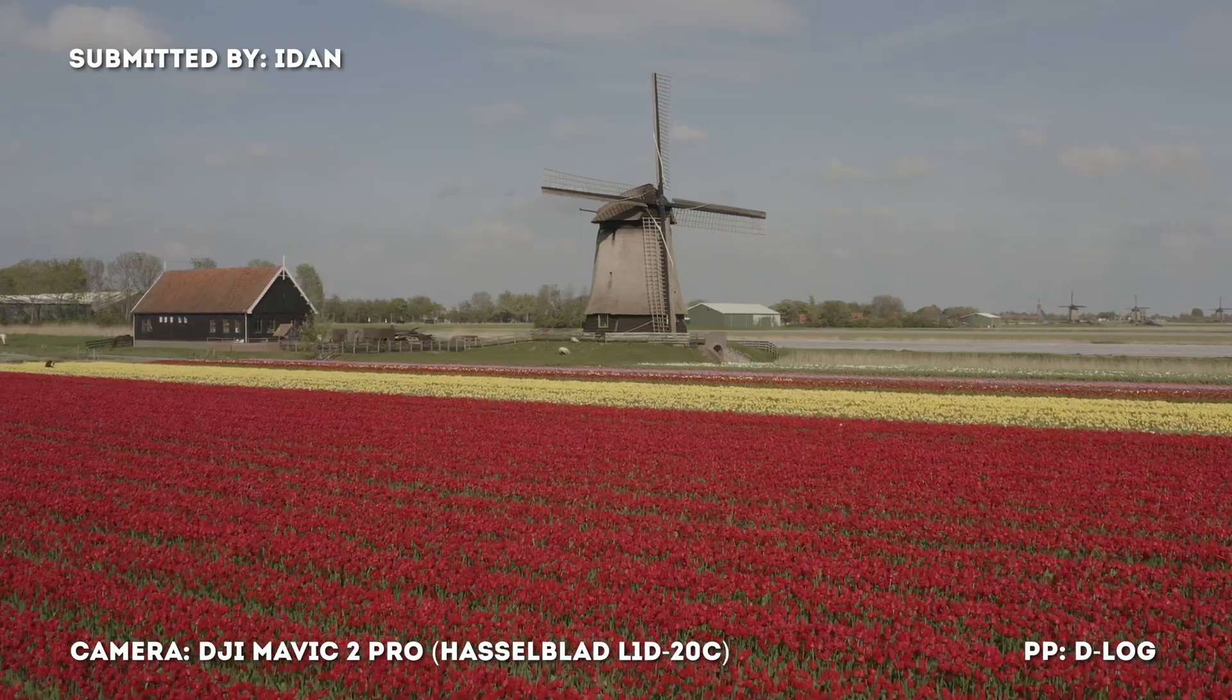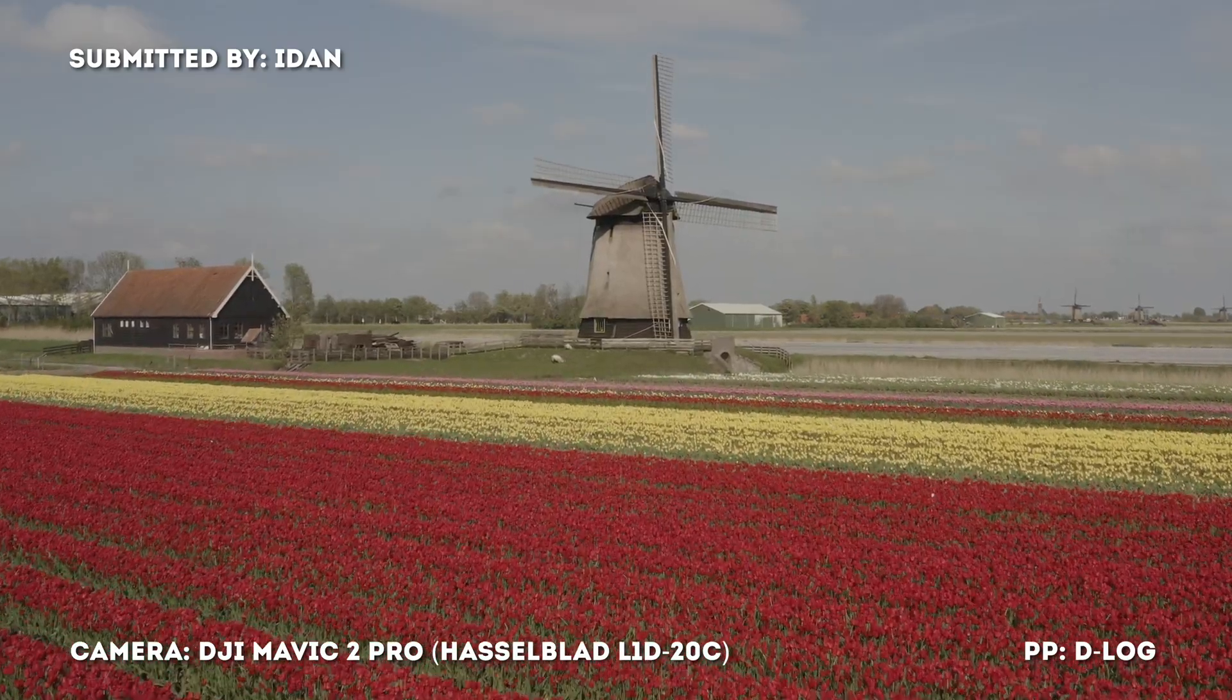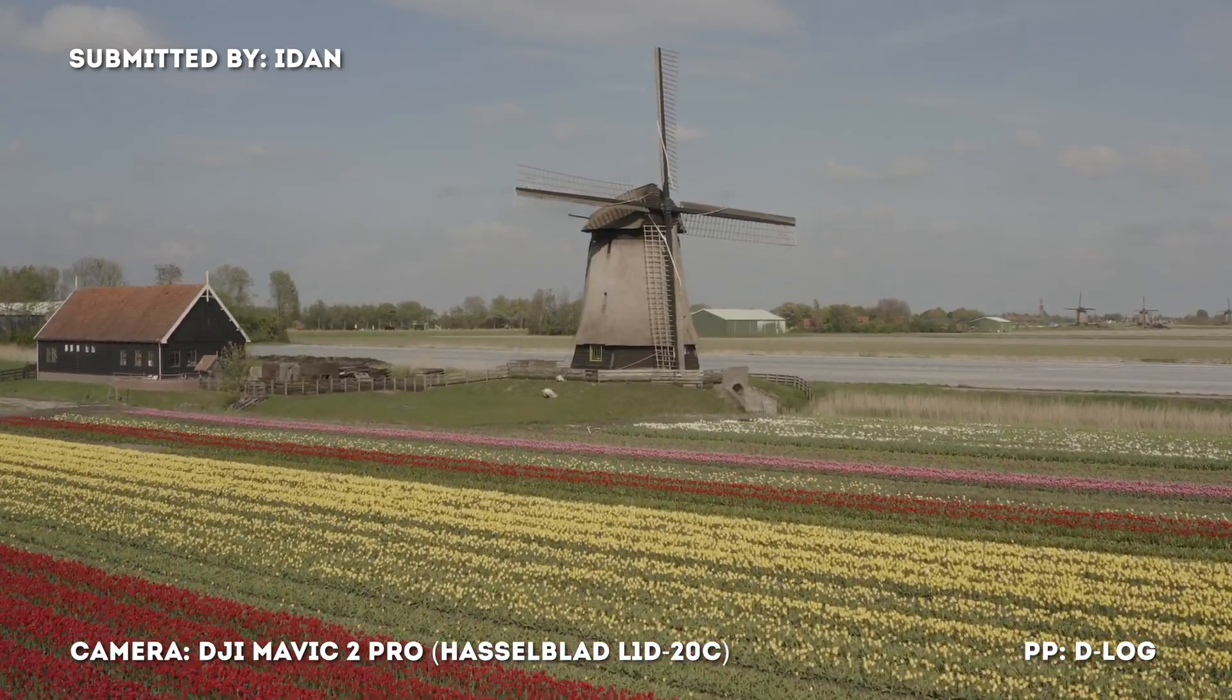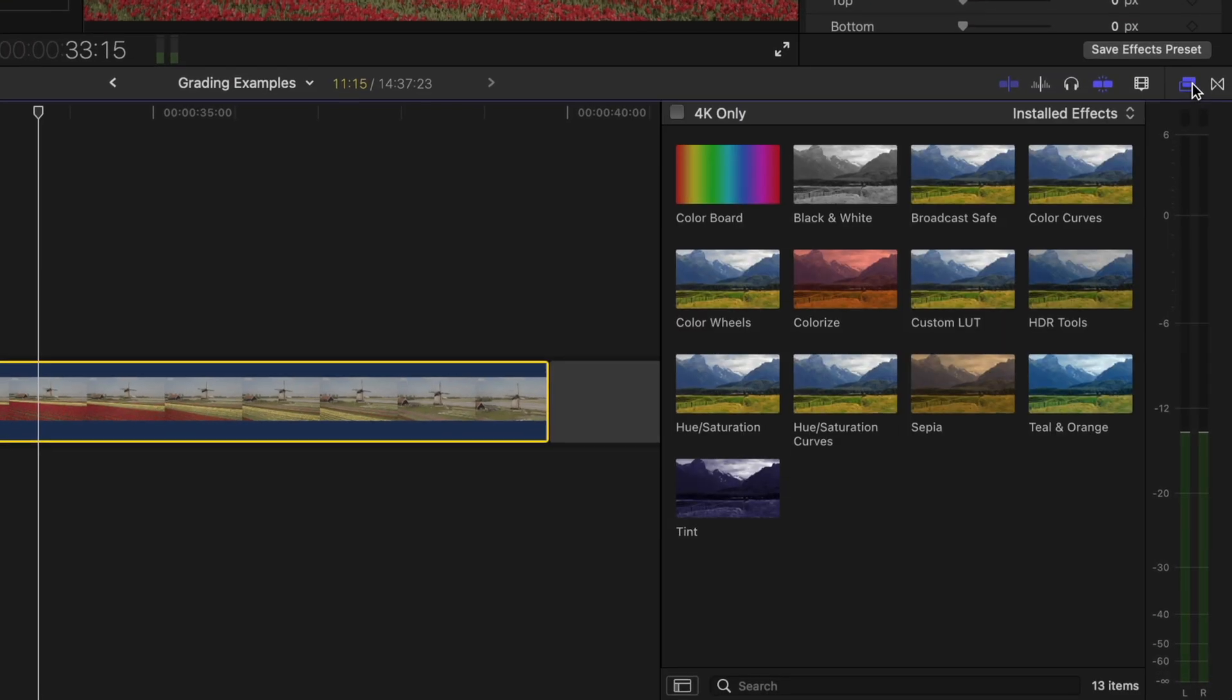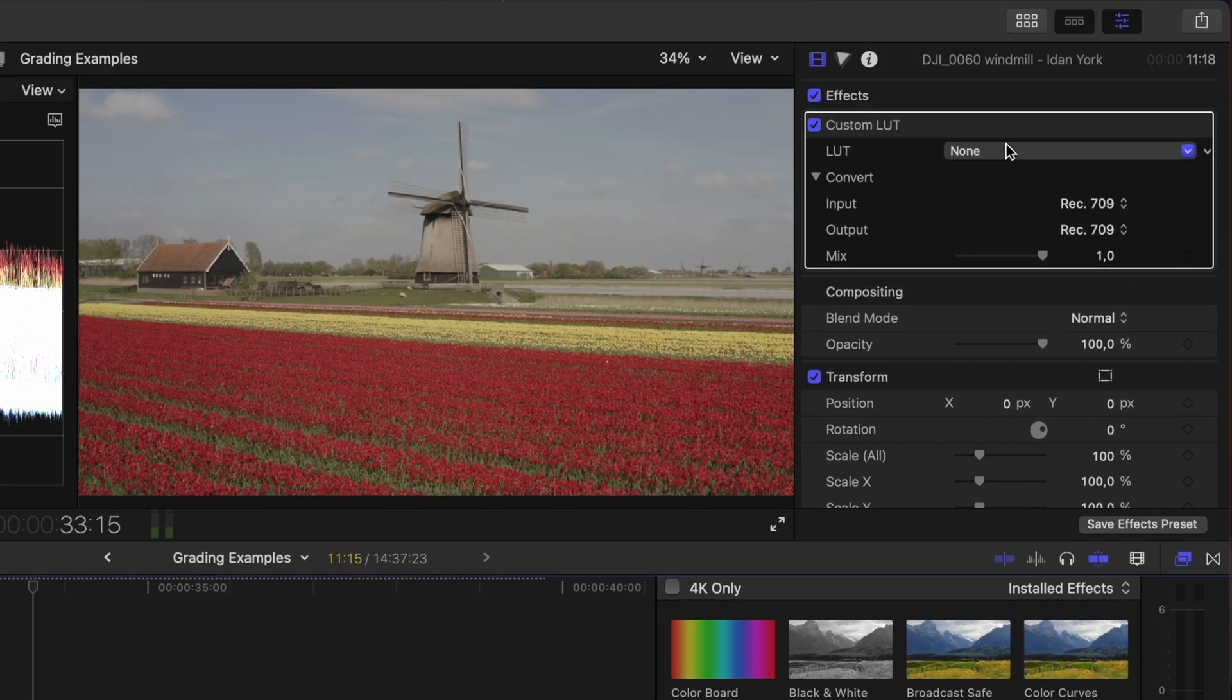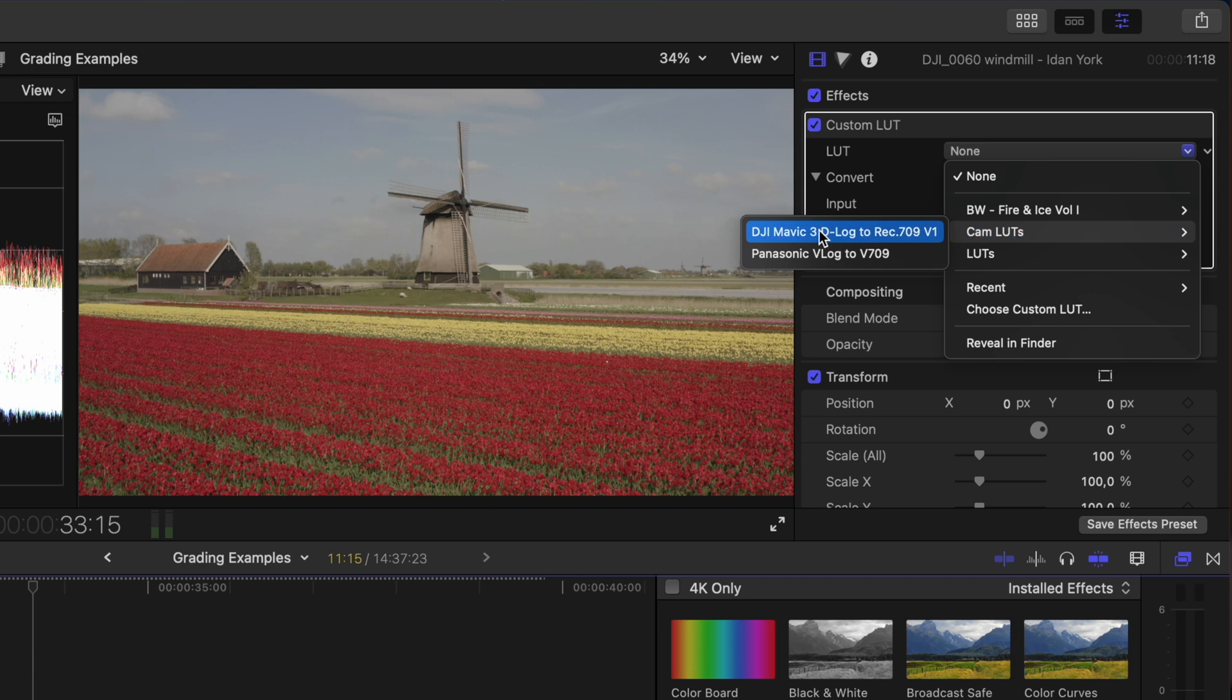This shot was sent in by Idan and was shot on the Mavic 2 Pro in D-Log. The first thing I'm going to do is add a custom LUT effect and convert this from D-Log to Rec.709 using DJI's D-Log to Rec.709 LUT.